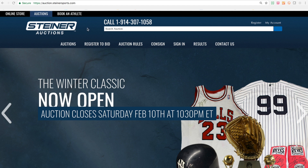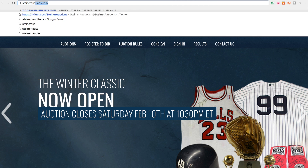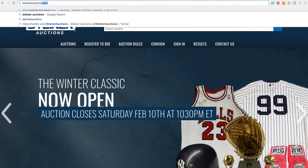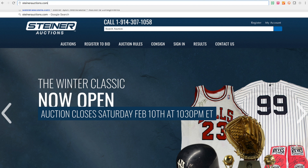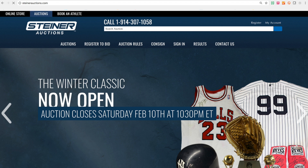The first thing to know is our website is auction.steinersports.com, but you can also find it at steinerauctions.com. It'll populate back to the same page, and the reason we did that is it's a little bit easier to find steinerauctions.com as opposed to auction.steinersports.com.